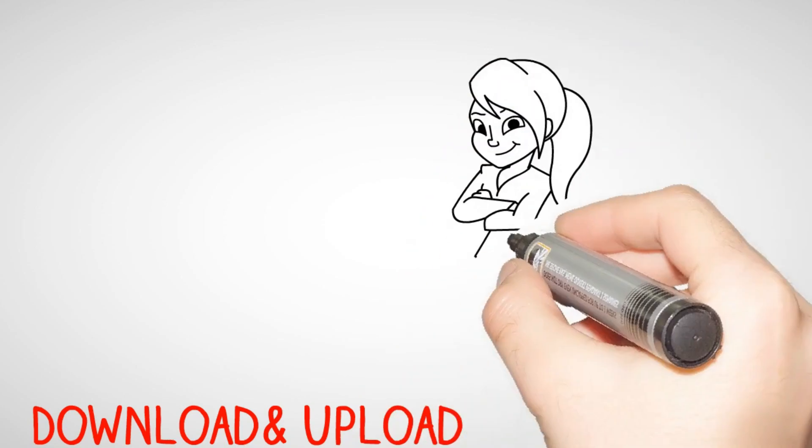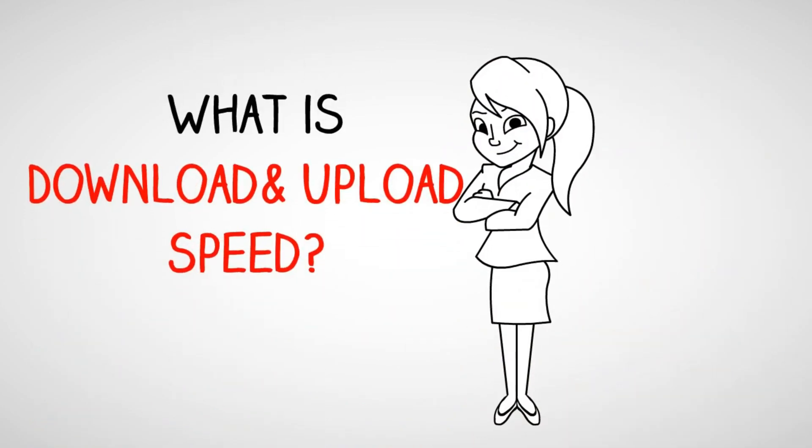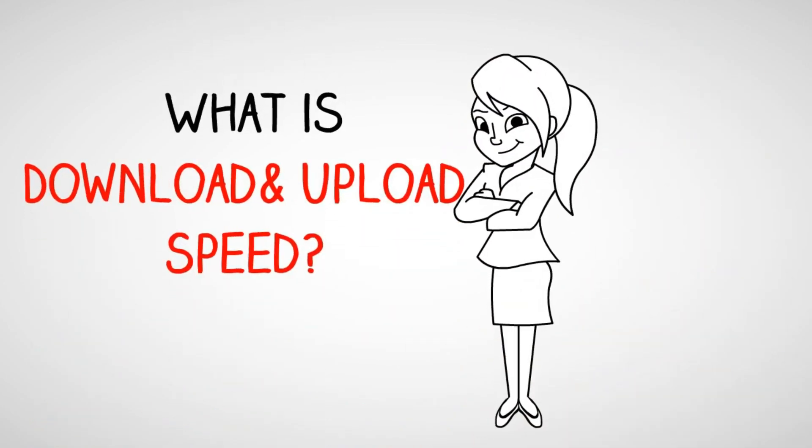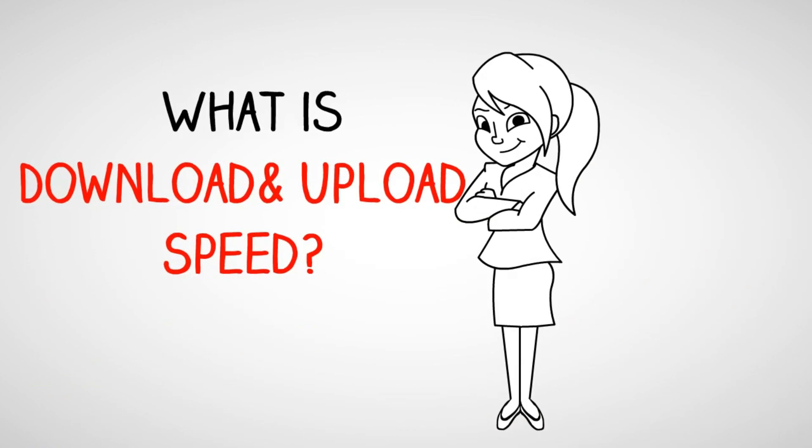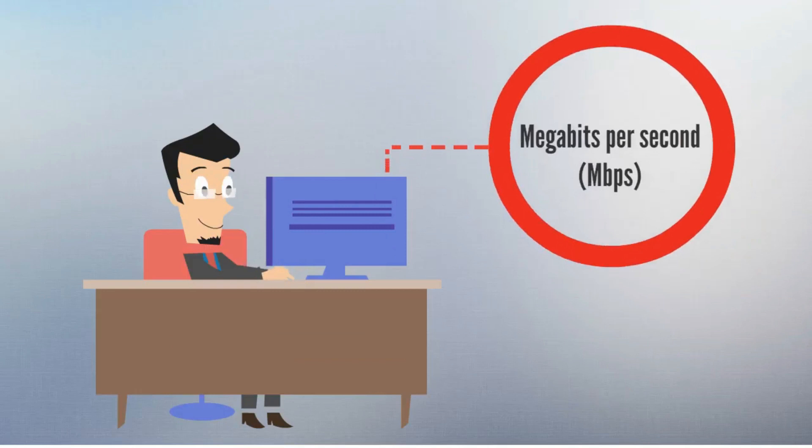Internet speeds are measured on how much data your internet connection can transfer per second. This is measured in megabits per second (Mbps). You download and upload information from the internet, so each internet connection has a download and upload speed.